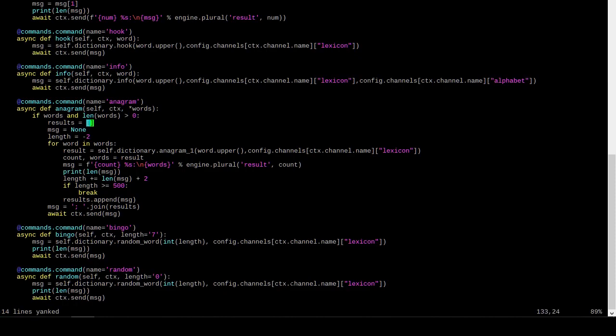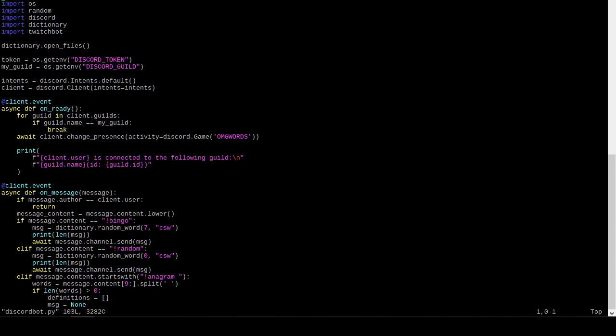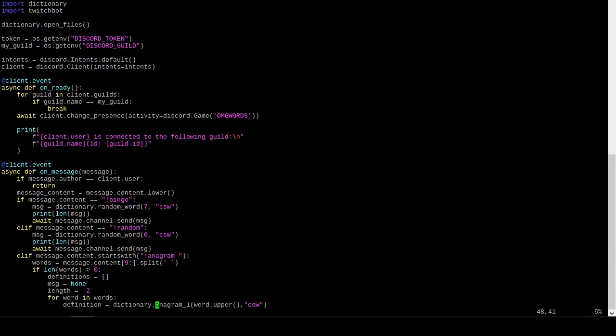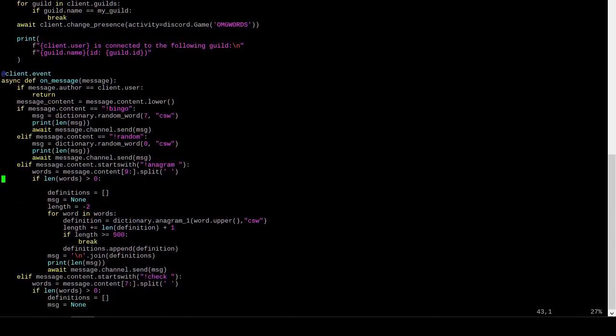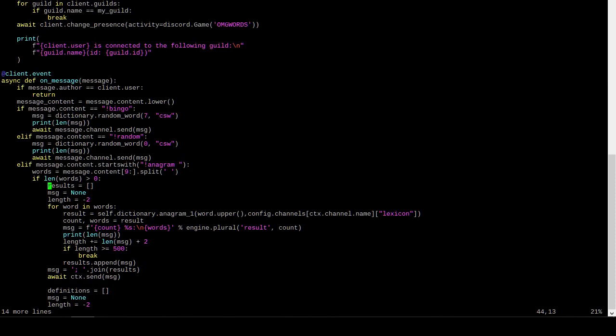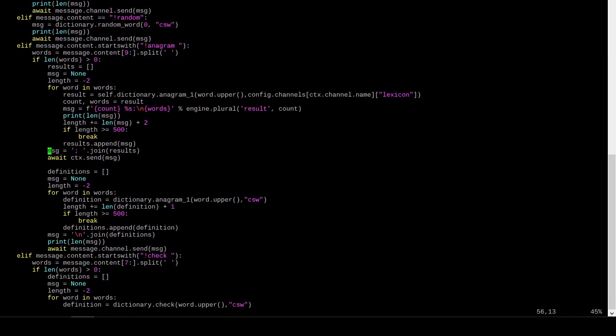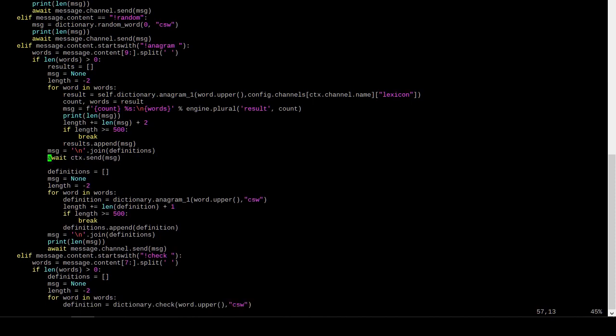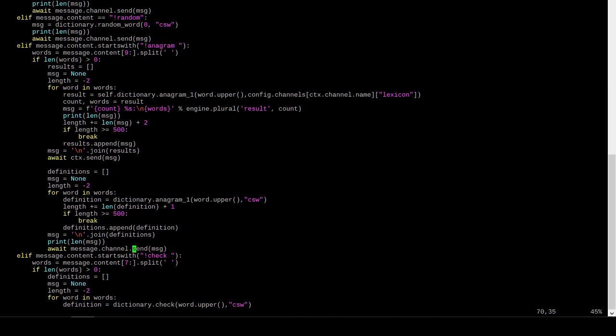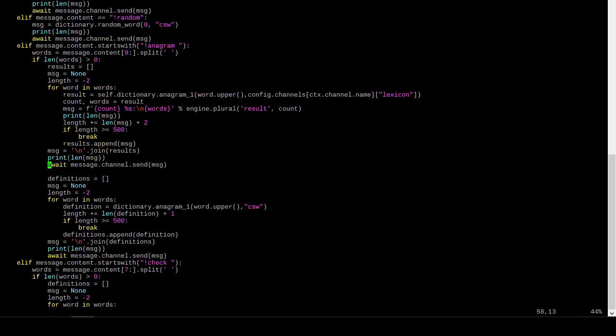So, if we have words, then instead of doing this await like this here, we're gonna, the message is gonna join using a new line character, not a semicolon. We're still gonna call this result, right? Results. And, down here, we're gonna still send a message to the Discord channel. It's still gonna be called MSG. And, we can print out the length of the message we're about to transmit. Sure, why not?